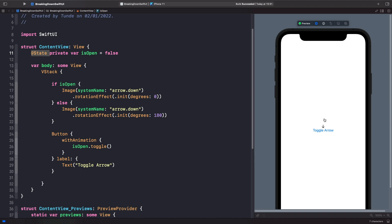Why is that? In SwiftUI there's a concept called view identity, and view identity is literally the identity of that view. What we're doing here is not actually maintaining the same view identity — we're creating two different views, because we're saying if isOpen is true show this image, or else show this other image. Technically we're creating two different views on the screen, not using the same view and applying a rotation effect to it. So how can we actually perform an animation on the same view?